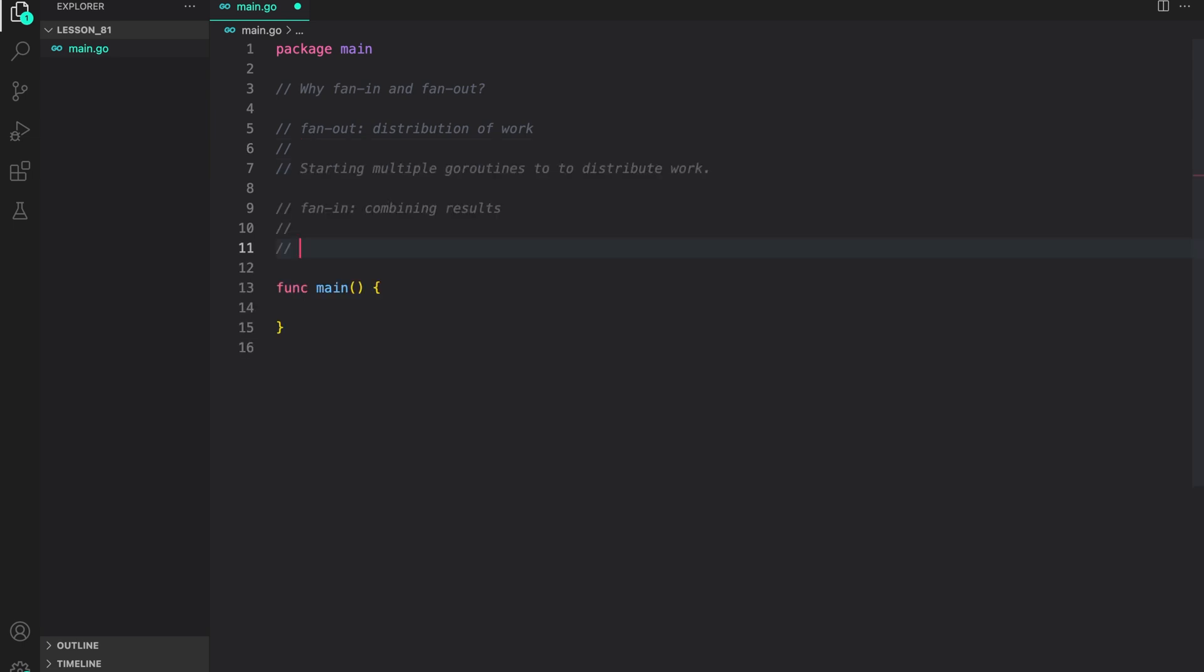Fan-in, on the other hand, is the opposite. It is the process of merging the results from multiple Go routines into a single channel. This allows us to collect the output from parallel tasks and continue processing them in a sequential manner. So basically, in fan-out, we are distributing the work, and in fan-in, we are combining that work so that we can use it in further stages.